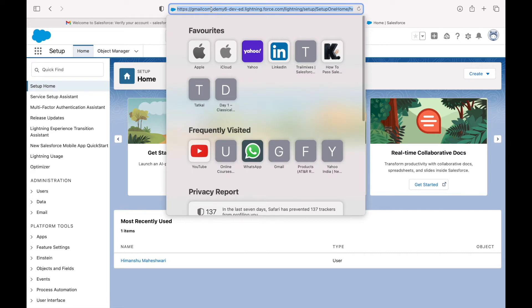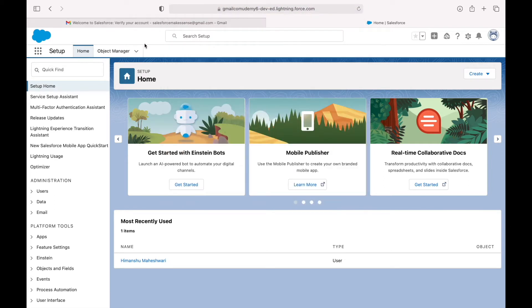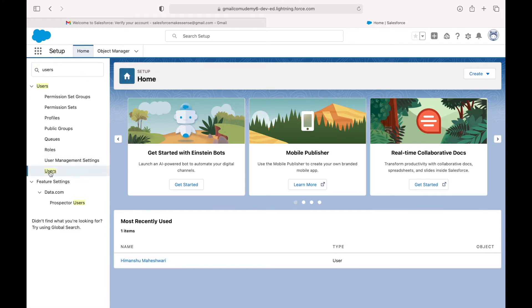This is the URL — if you see, this is a custom domain URL where you have custom branding available, called gmail.com udemy6, based on the company name we provided. With the information we put on the form, you'll see that a user has been created in the system.